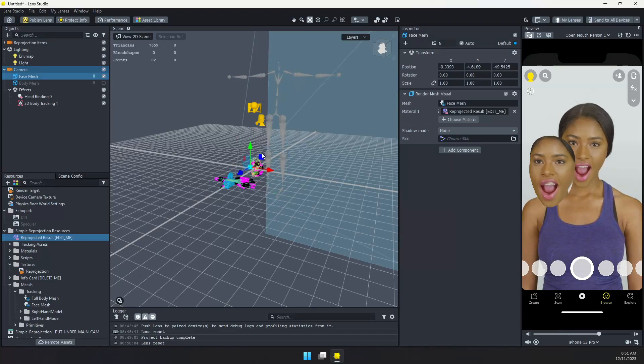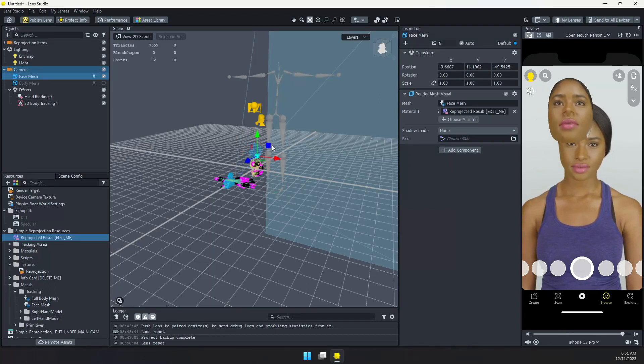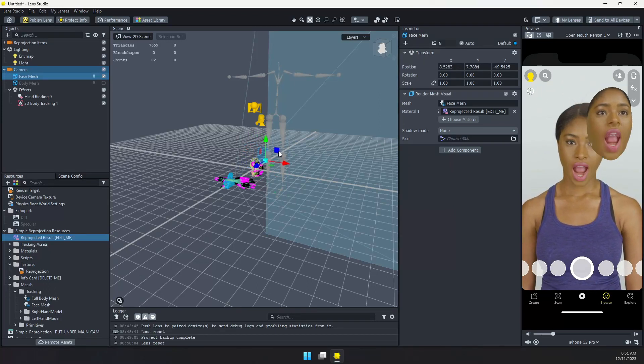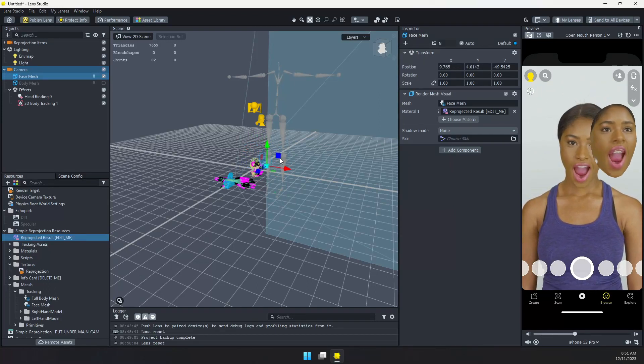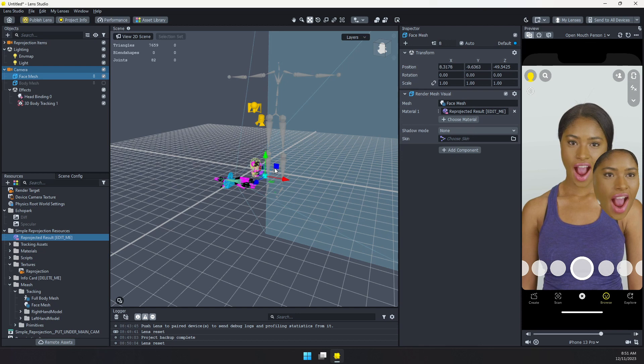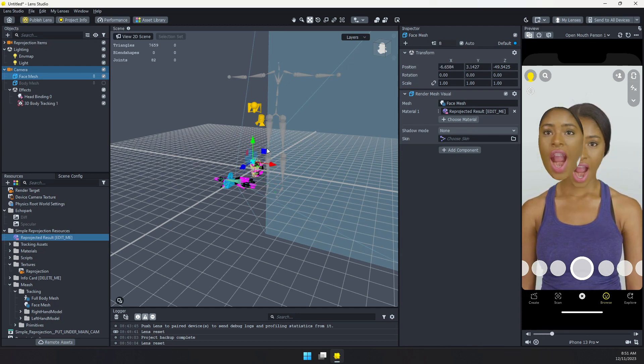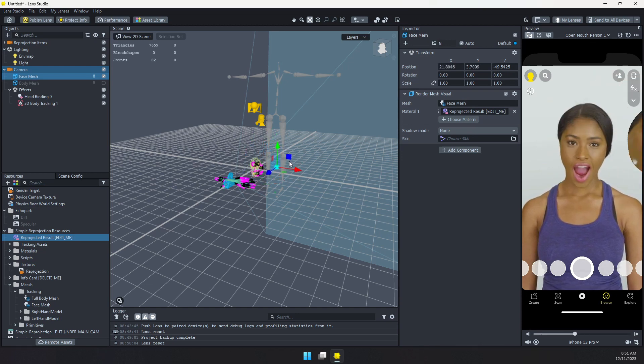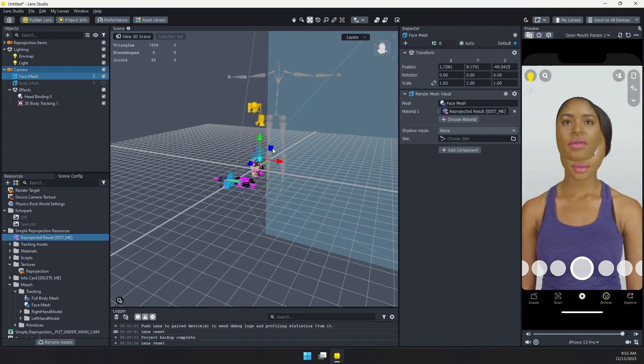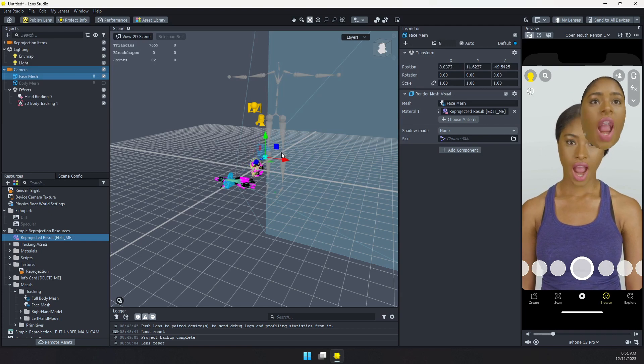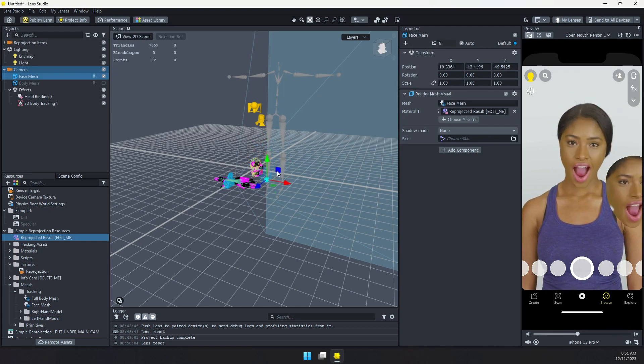In this tutorial, we'll go over how you can use the reprojection asset to grab things like the face texture, the body texture, etc. So you can add a textured face mesh or body mesh anywhere in your scene.